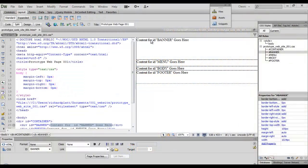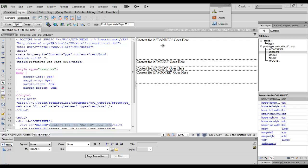As you can see here, we've gone ahead and created our banner, our menu, our body, and our footer. Now, what we want to do is go ahead and put an image up here in the banner area and also in the footer, and also put a splash image in the body area.